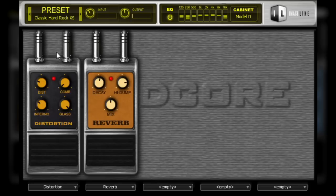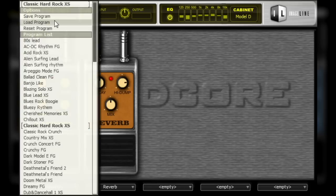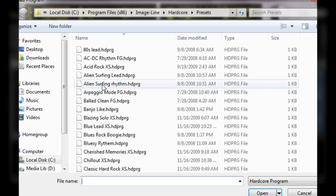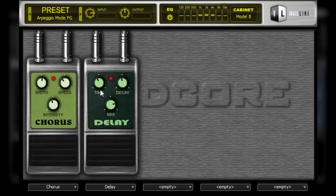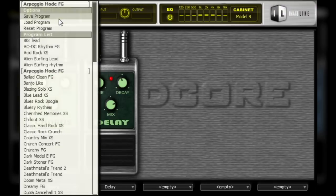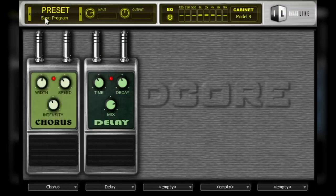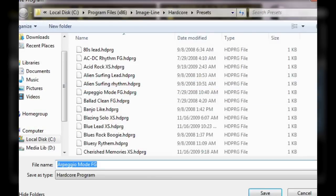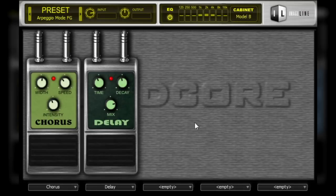You can also click on the load program option to open a file navigation window that allows you to navigate to a saved patch elsewhere on your hard drive. To save a patch, simply select save program, navigate to where you want the file to be saved, and enter a preset name, and then click OK.